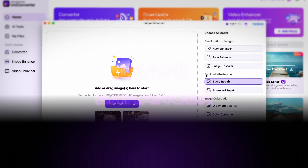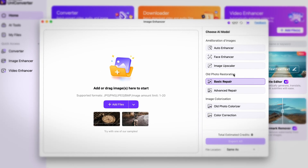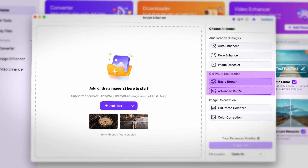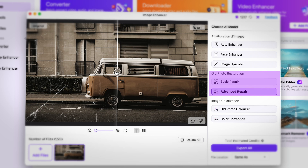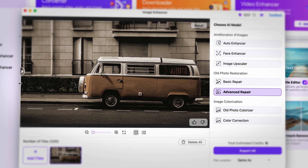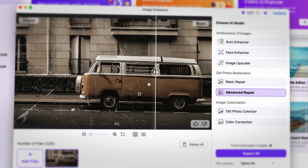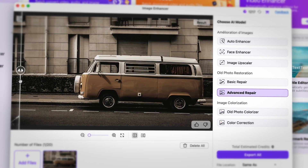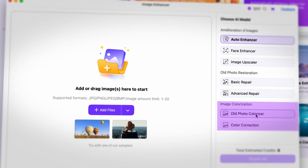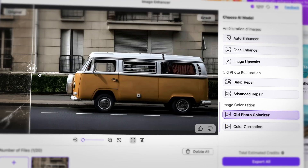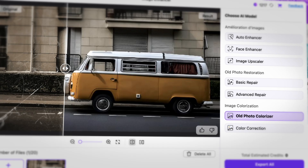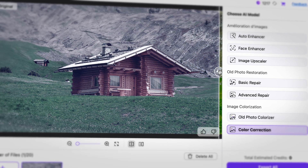In the Image Enhancer, the old photo restoration feature has two models now. The Advanced Repair is specialized for removing scratches and refining details, and overall improving the photo's appearance. The old photo colorizer now runs as image colorizing — one feature is the old photo colorization, and the other is an AI color correction model.